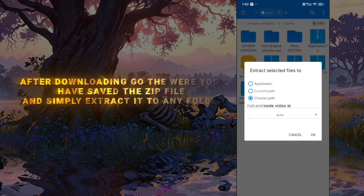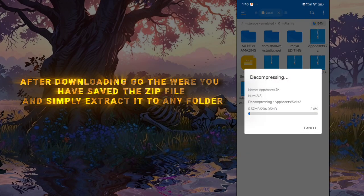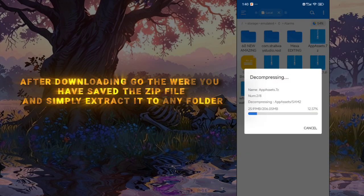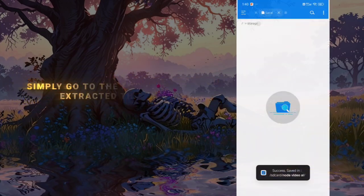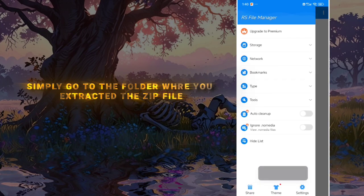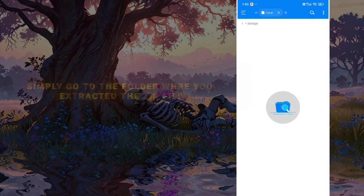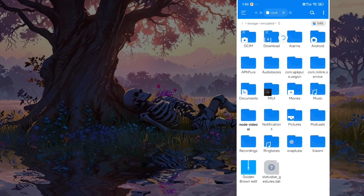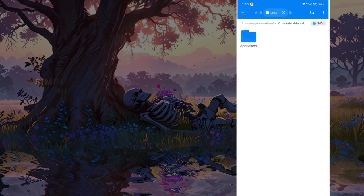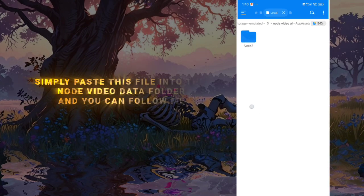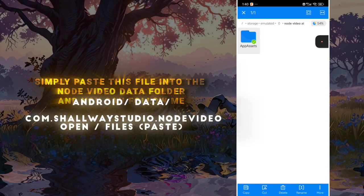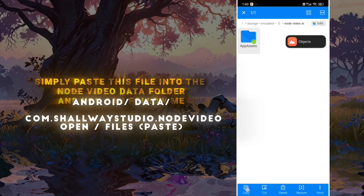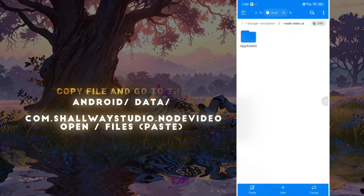Extract it to any folder. Then go to the folder where you extracted the zip file. Simply paste this file into the Node Video data folder. You can follow me - copy the file and go to the Android data folder.